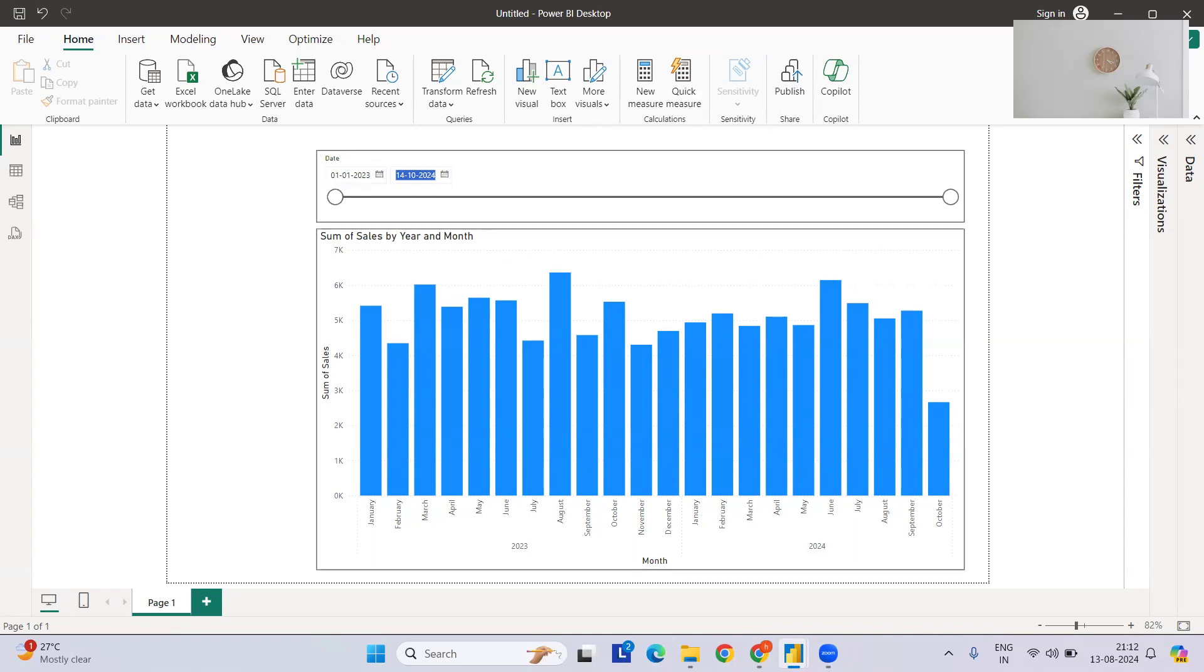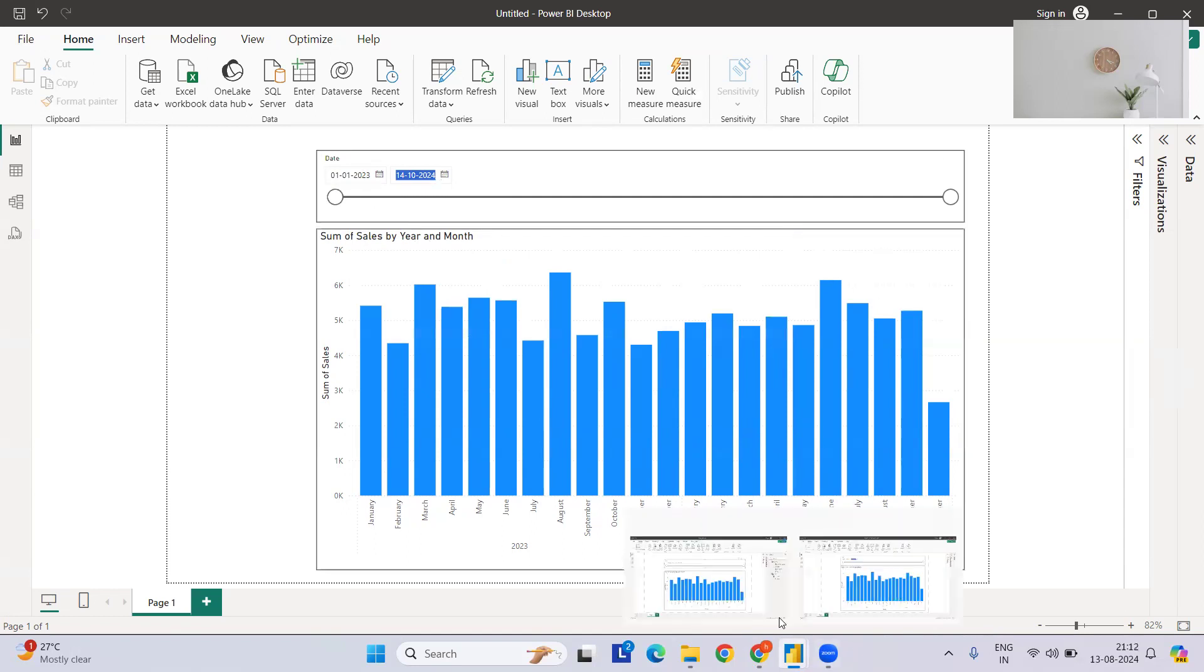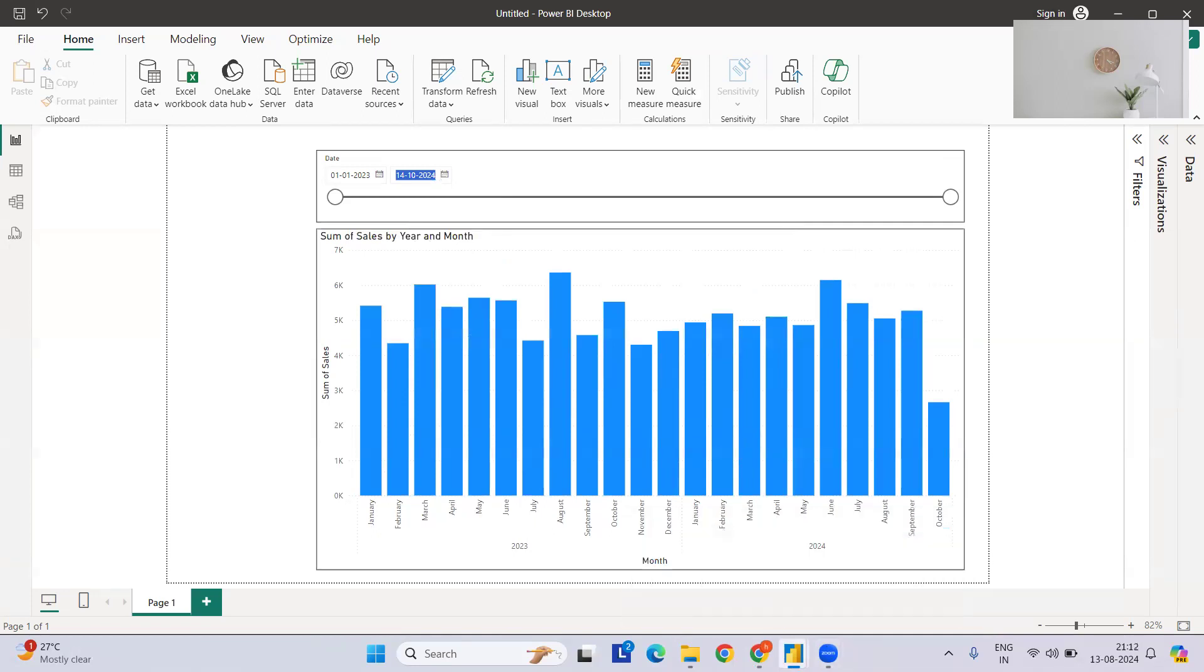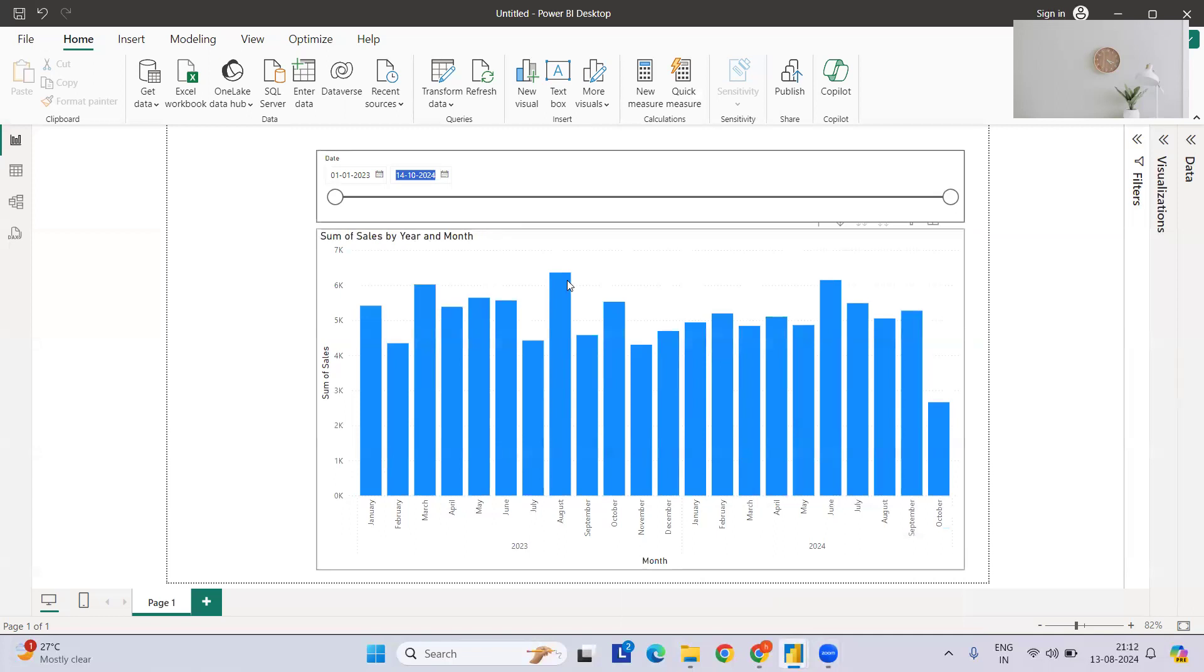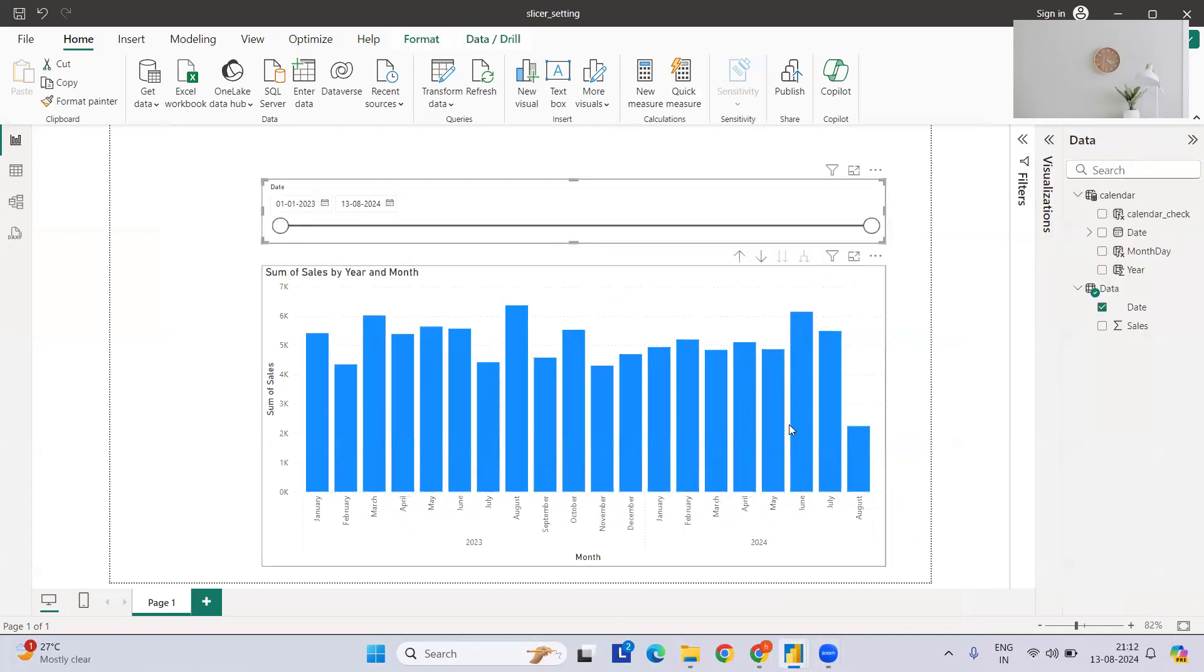So how we can achieve this in Power BI? Let's see. I have already built one sample report. If you see, today's date is the 13th of August, so it will automatically here - it's the same data if you see, everything is same and the chart also got filtered out for August till this time.